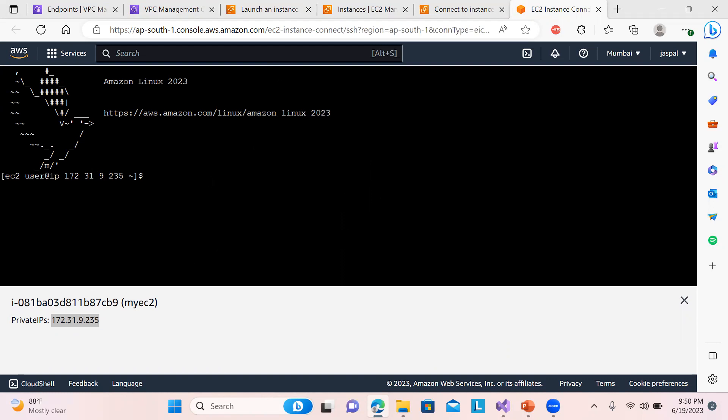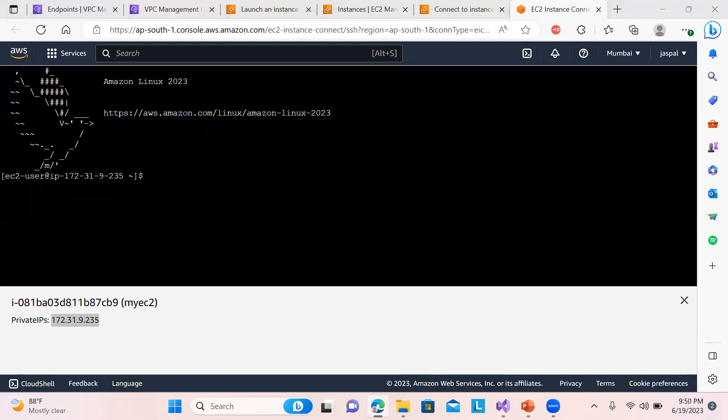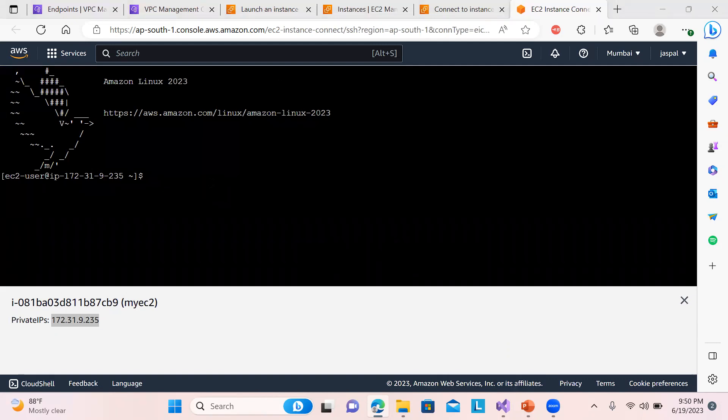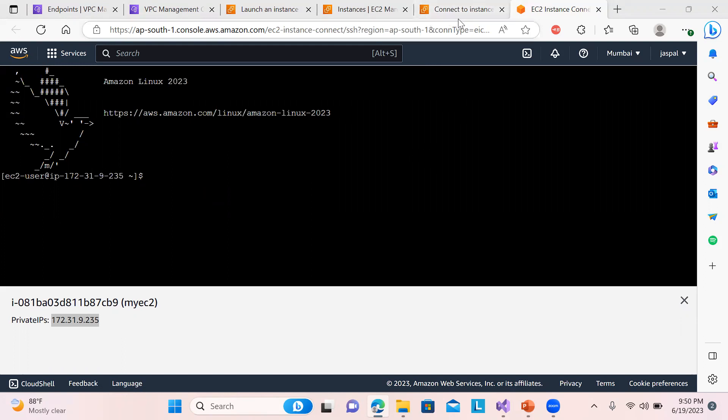You can also do SSH if you want, so you can just watch my previous video how to do SSH and all those things. So that's all and this you can see this is a new feature that is being recently added.